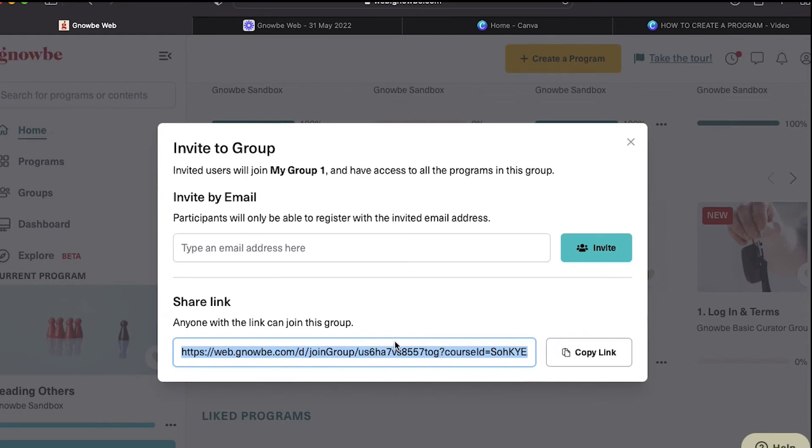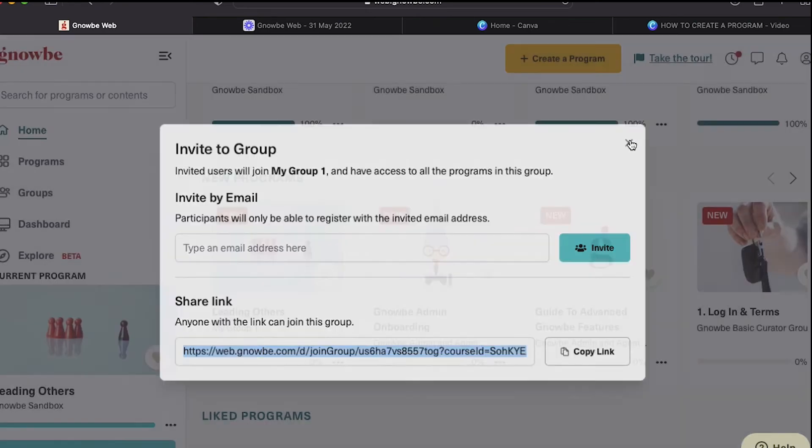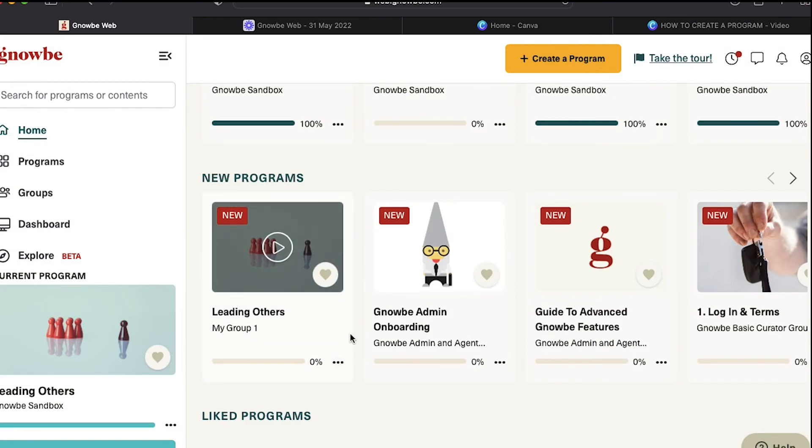So this is how you share directly to just a single program, and that is how you share.